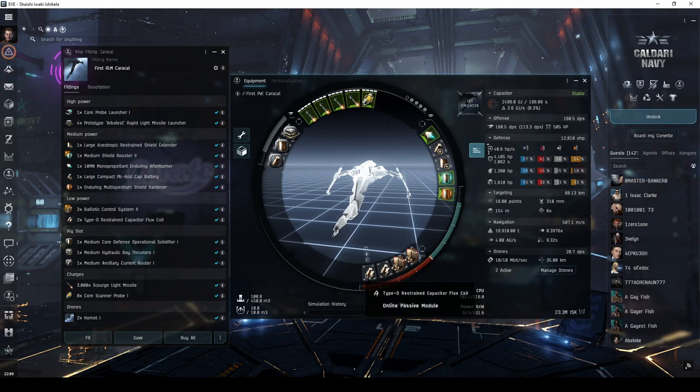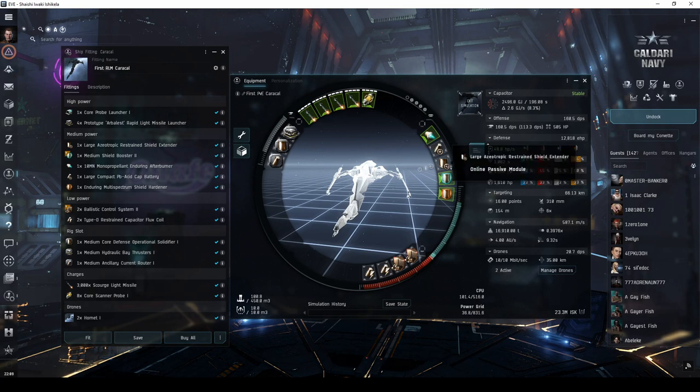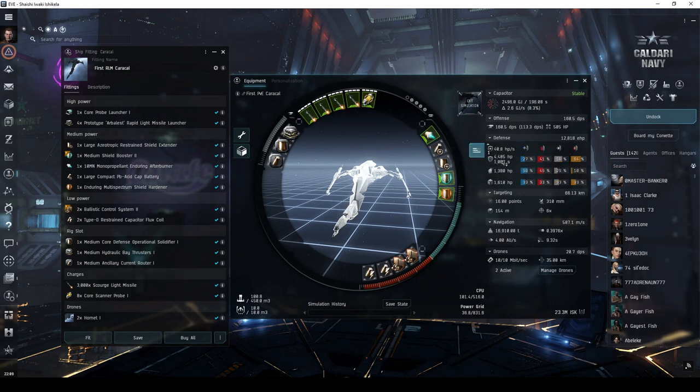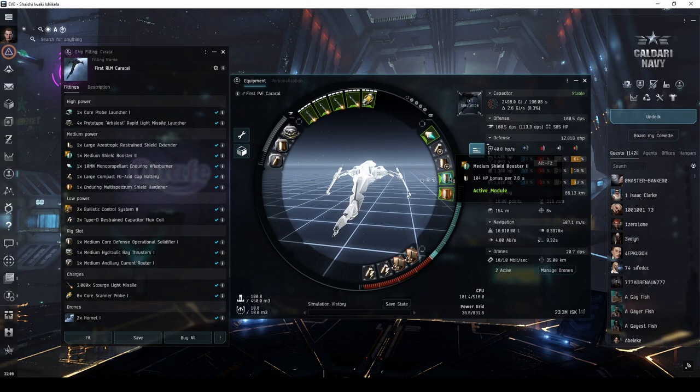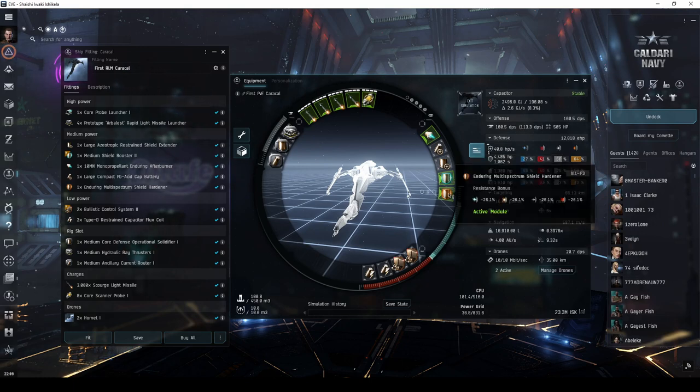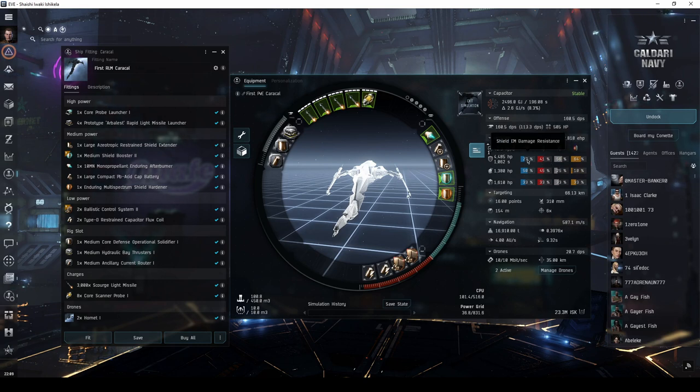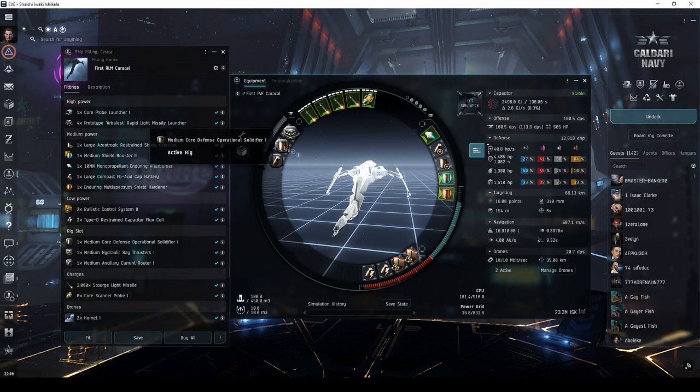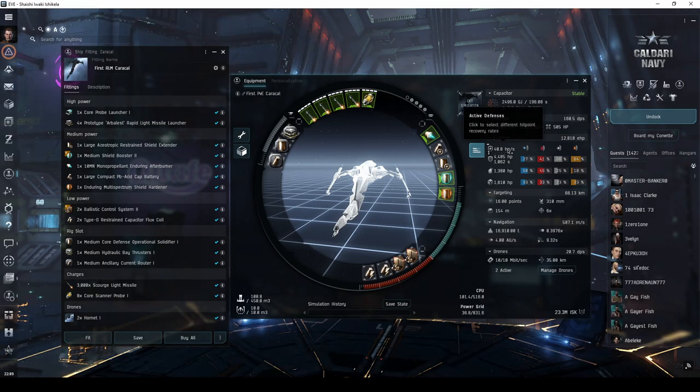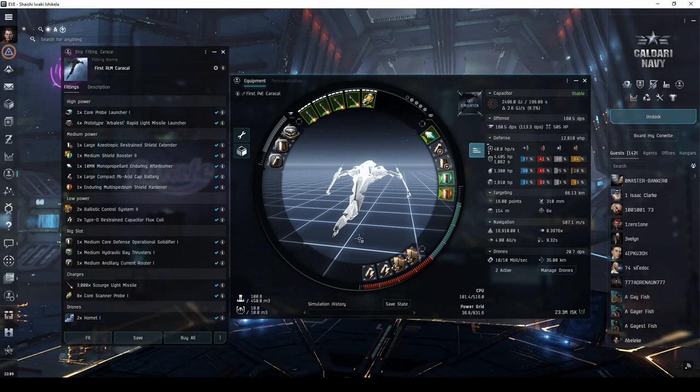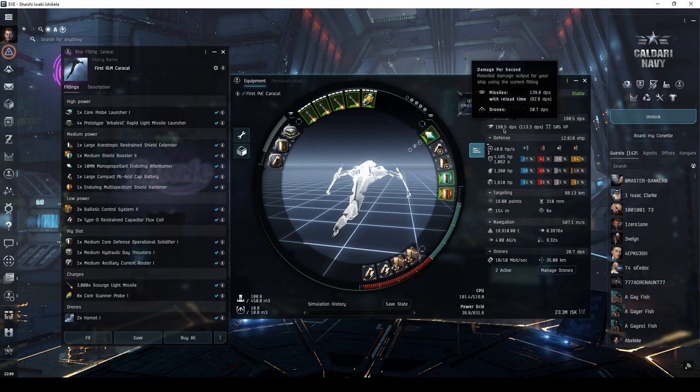The active shield tank consists of a large restrained shield extender for some extra buffer, a Tech 2 medium shield booster, and an enduring multi-spectrum shield hardener for some extra resistances, along with a core defense operational solidifier rig, which increases the effectiveness of the shield booster. The two Tech 2 ballistic control systems help bring the ship's total DPS up above 150.